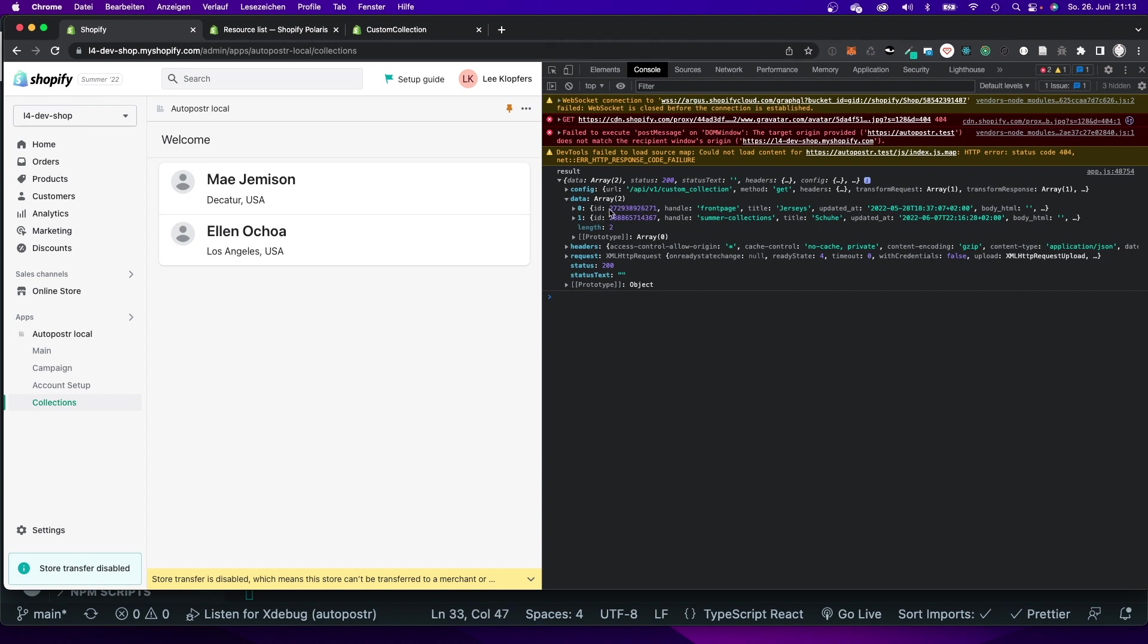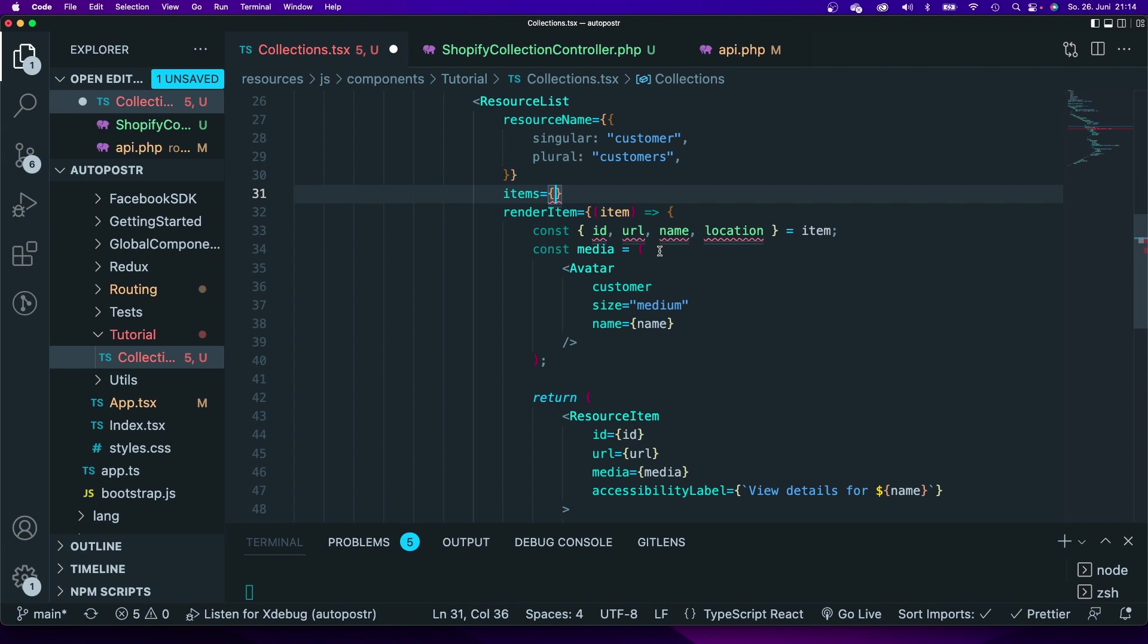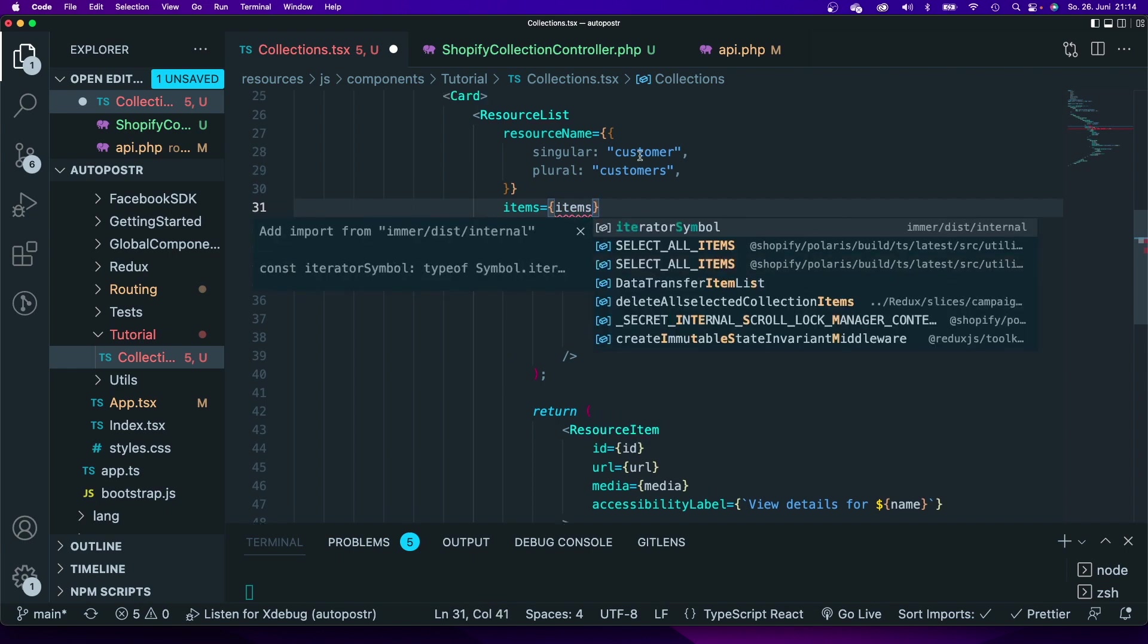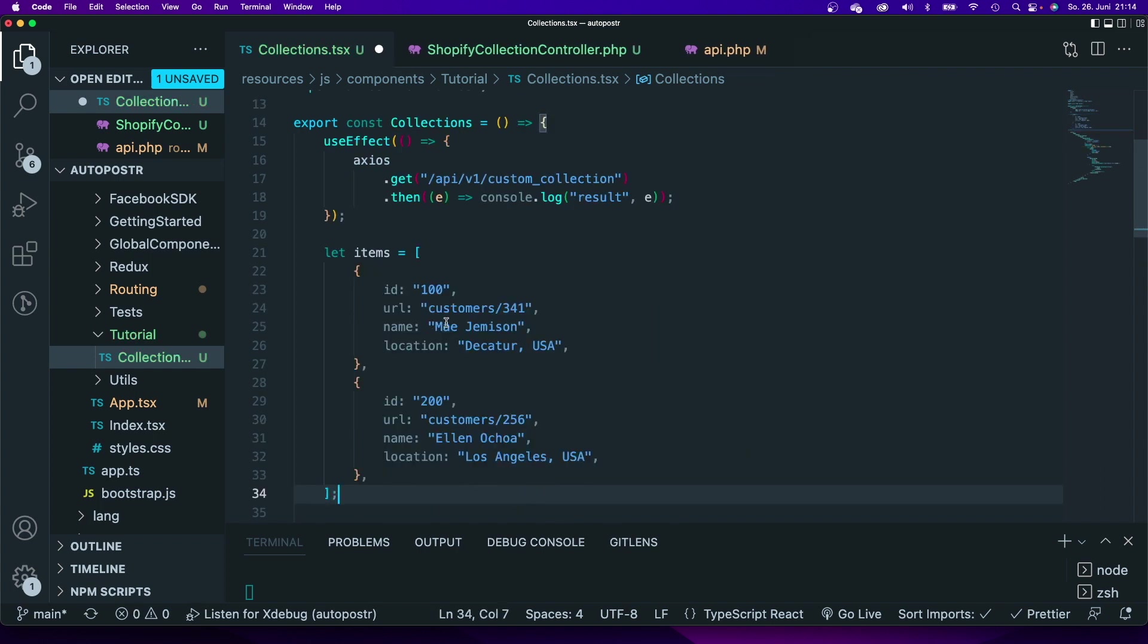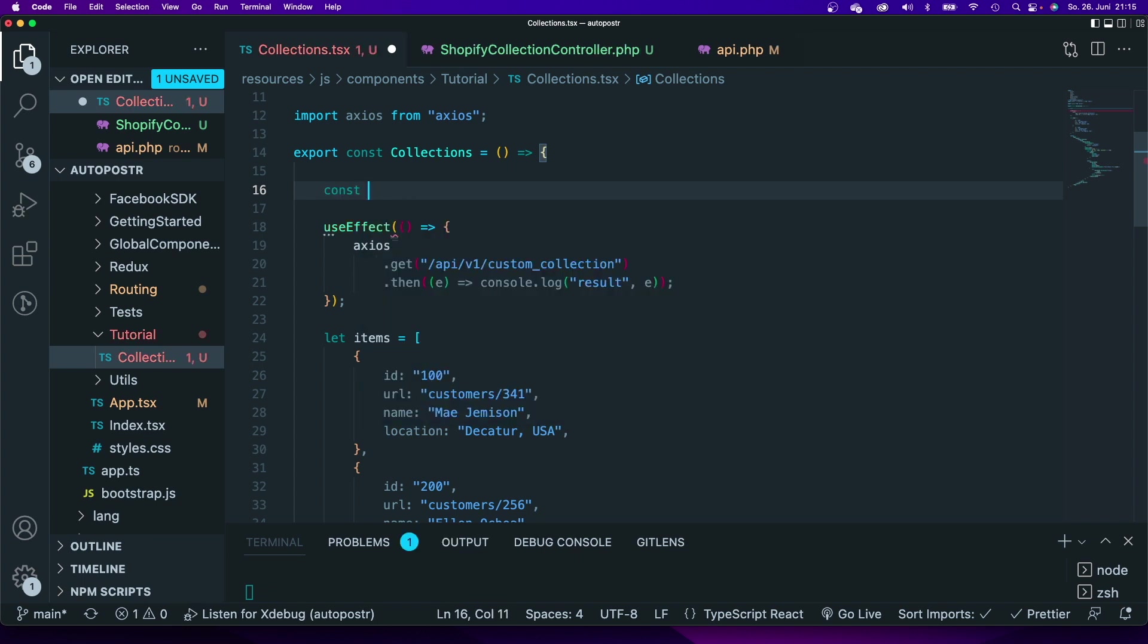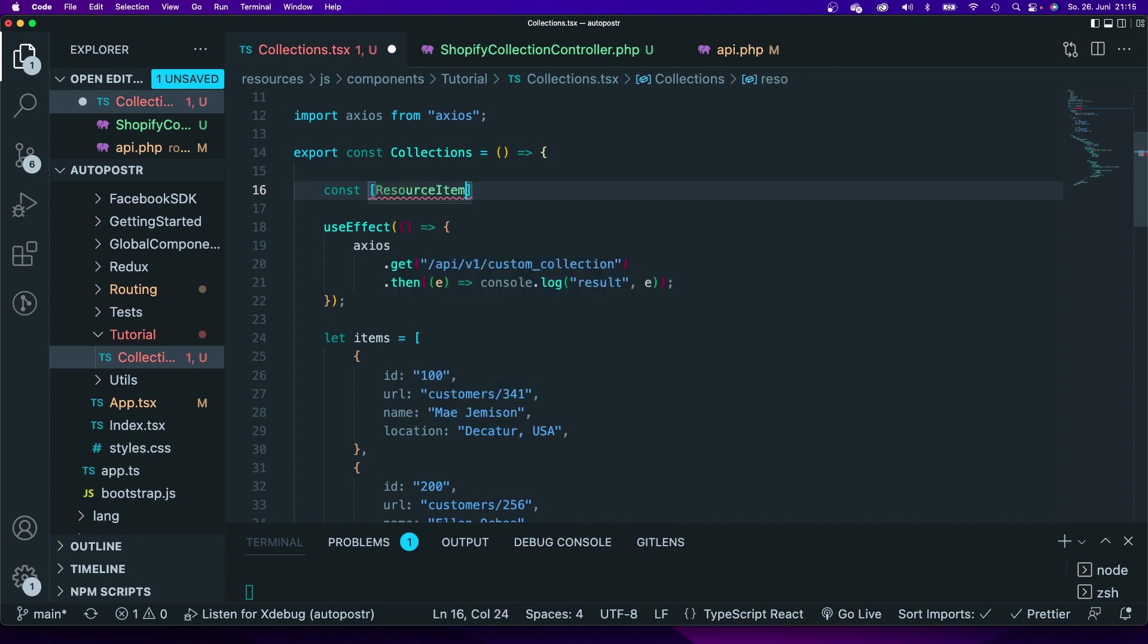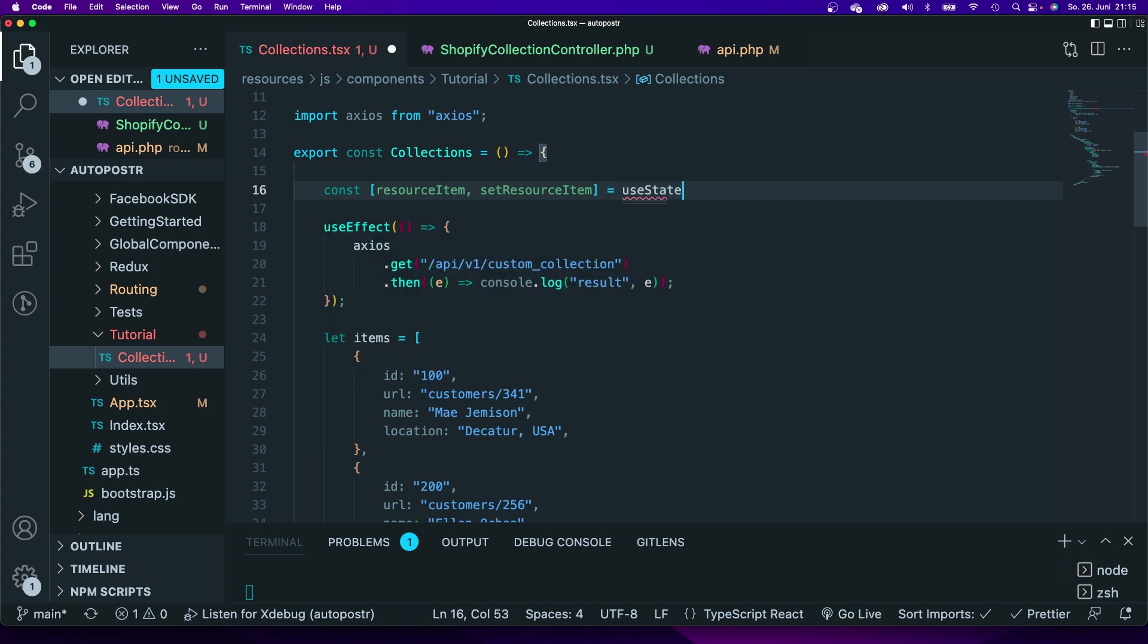Everything that is left now is assign those values from the response here to my resource item. I will do that by refactoring the code very quickly. First of all I'm going to take out this array from the items and I will say items assign it to items. Next I want to save the results from my API call to a variable and I will use the context API to do that. I will say const resource item, set resource item equals use state.